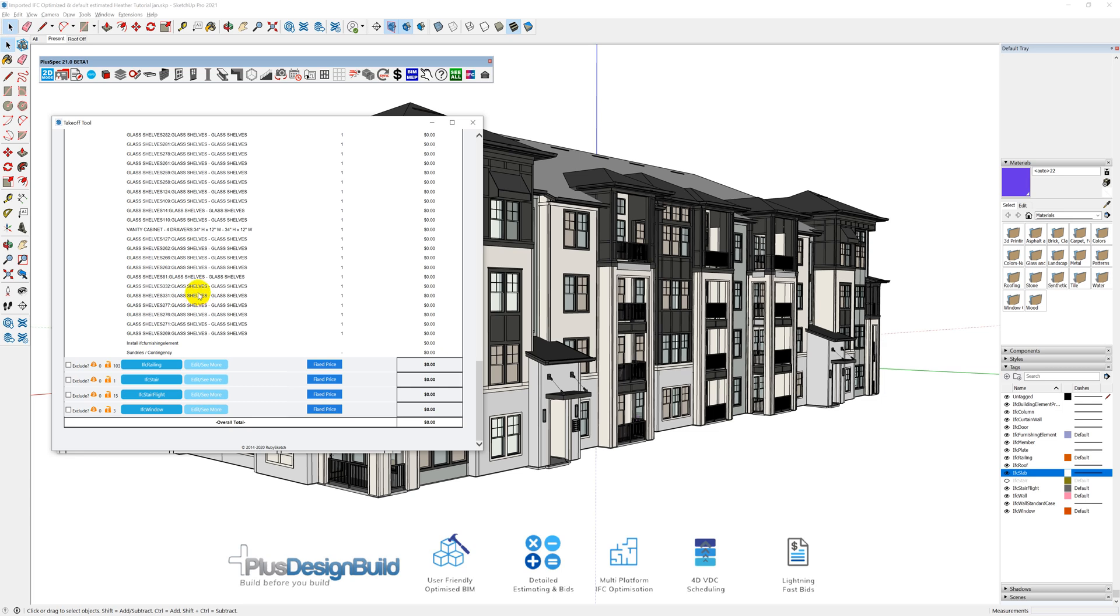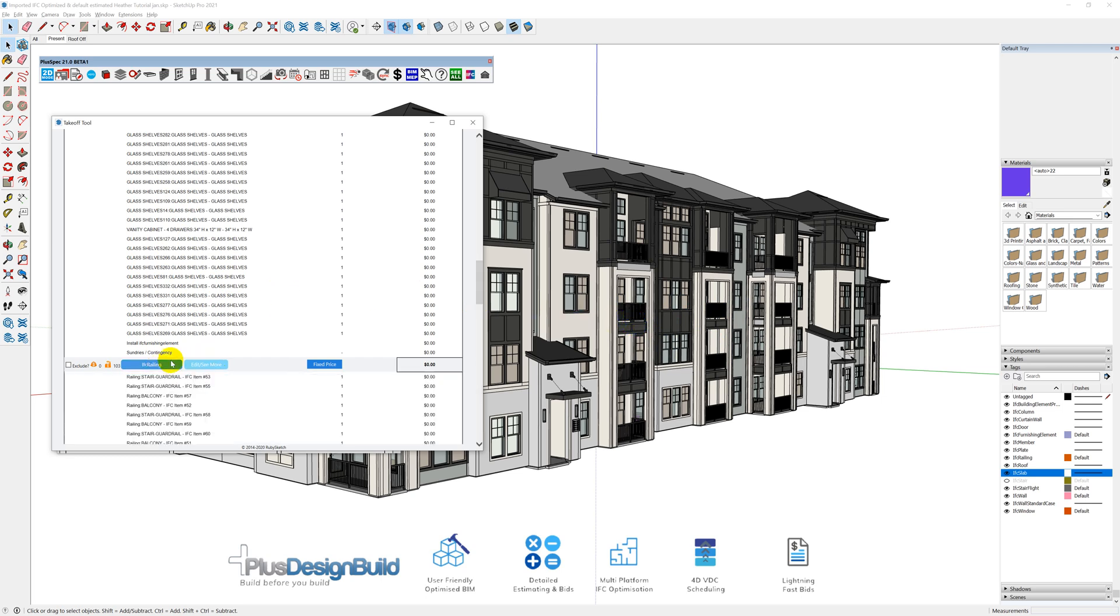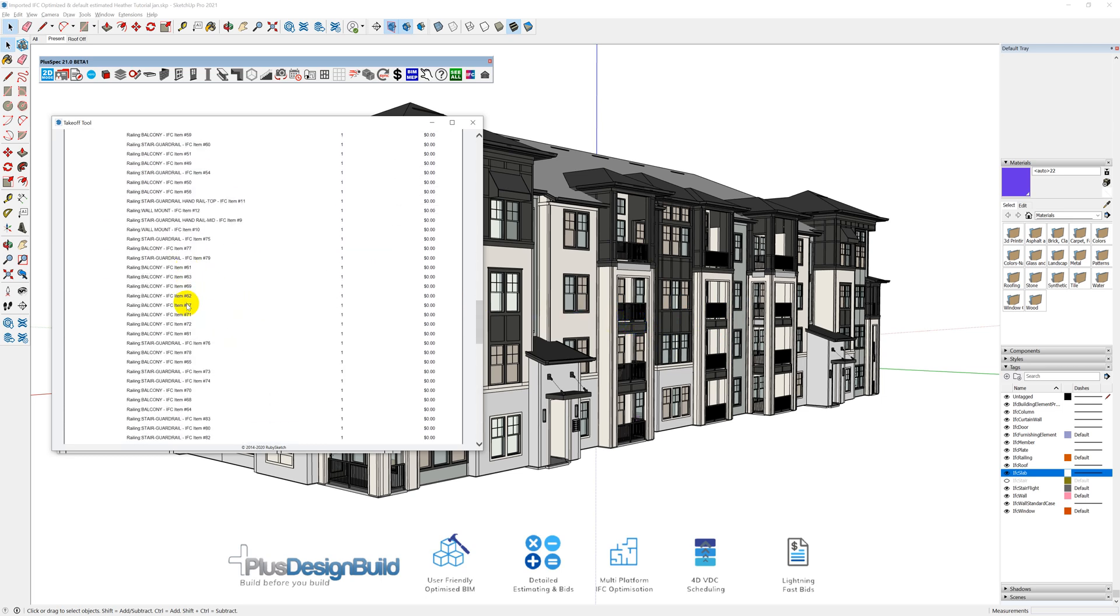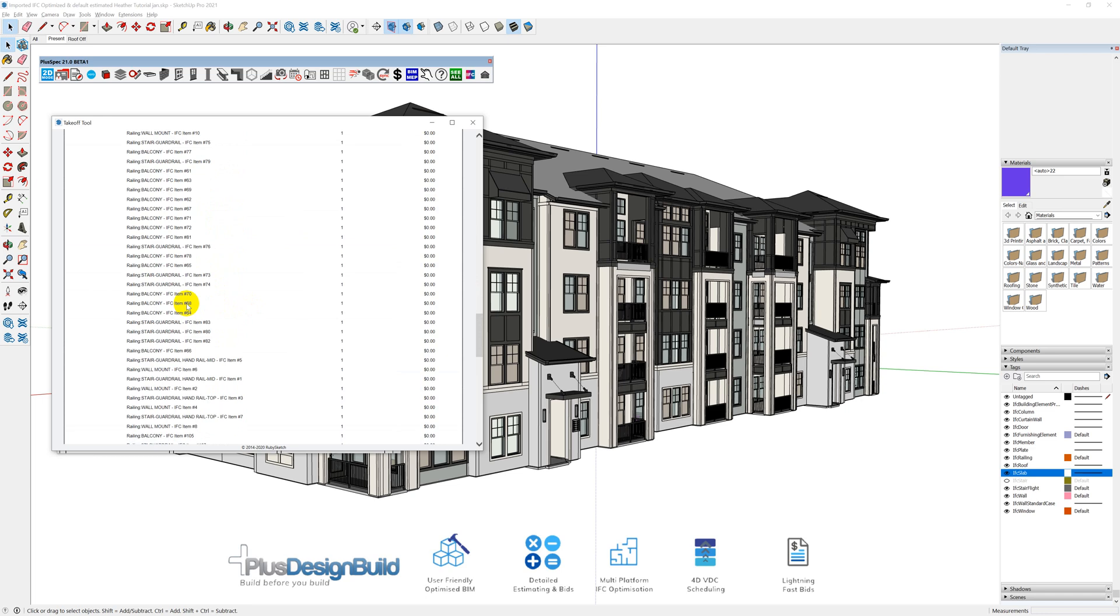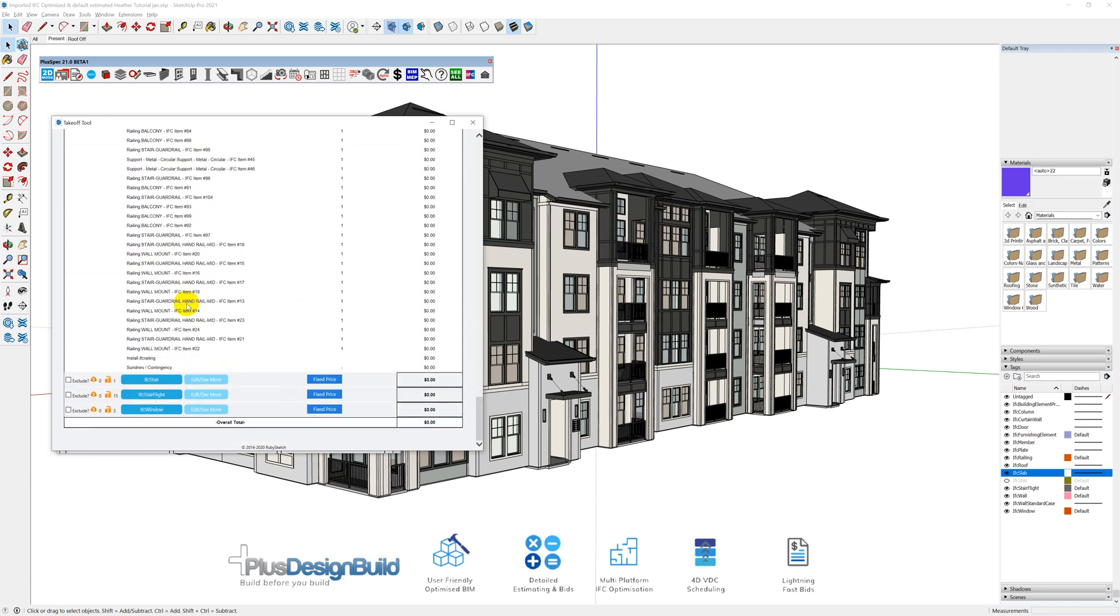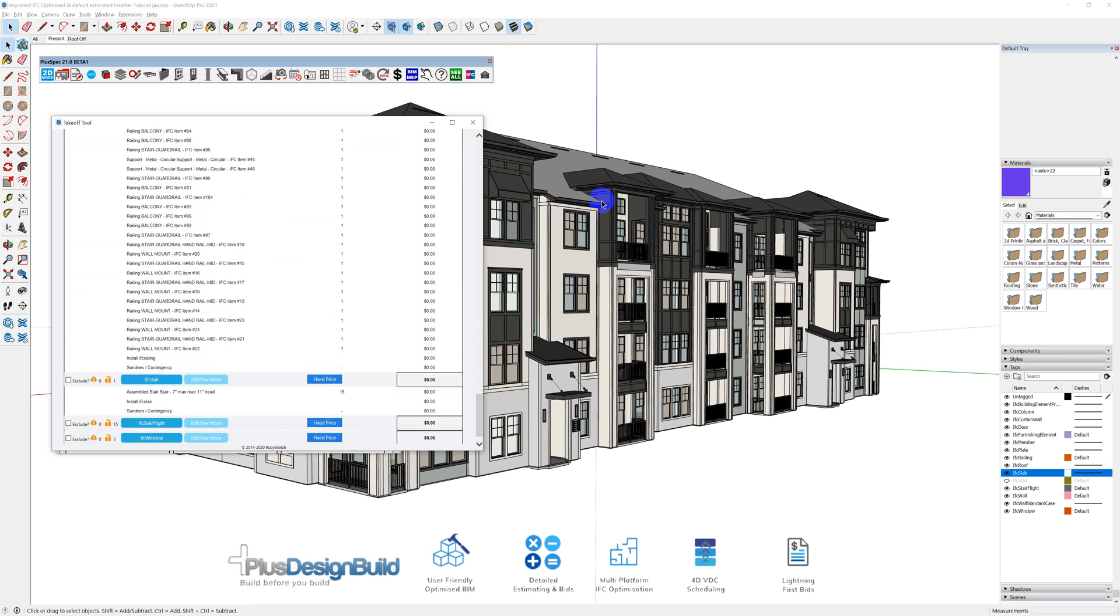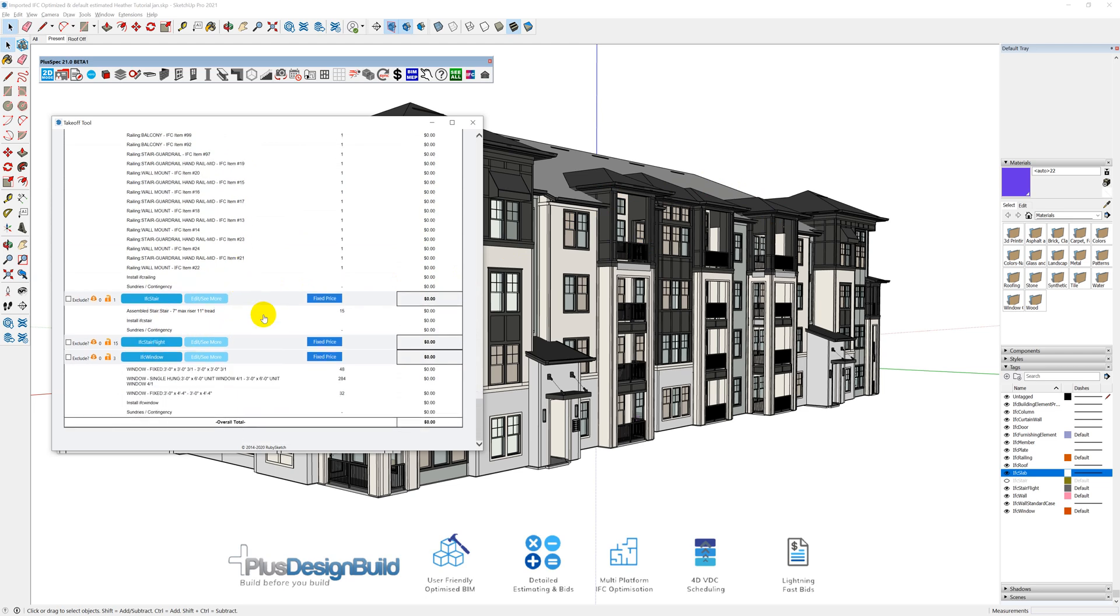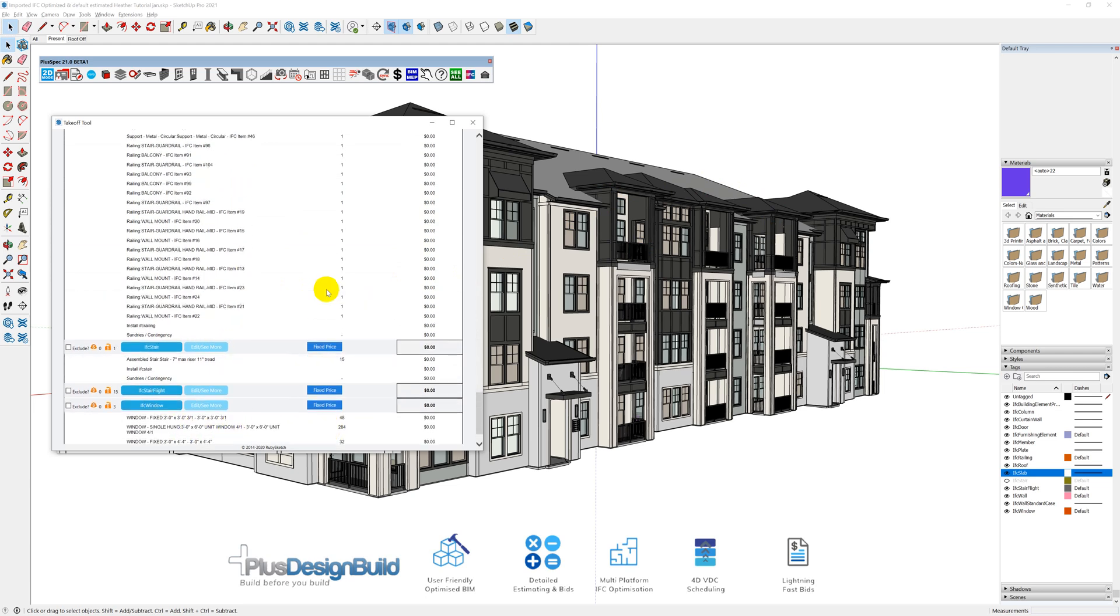You can also see we've got railings, and you know what, they've just numbered them, number 72 and so on. That's fine, they'll probably pick up in the plans. You can also change things like colours, and we'll go through that in a later tutorial. Stairs, flights, windows, 286 of these windows.